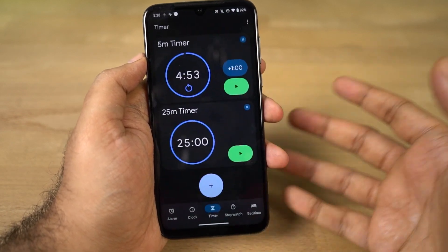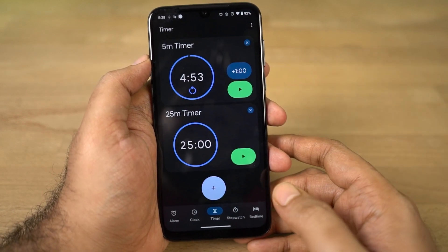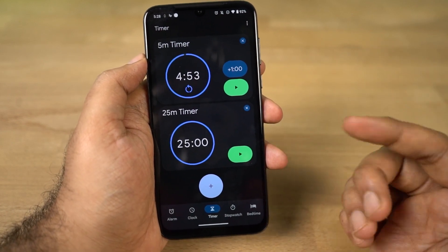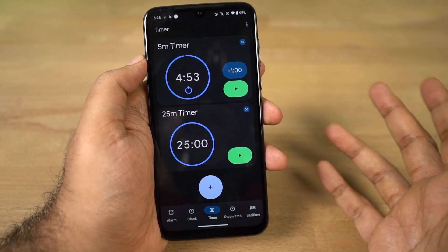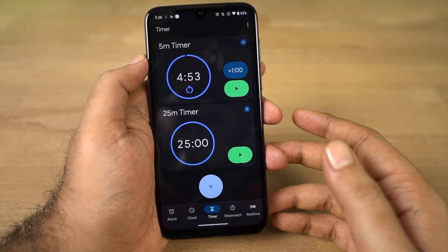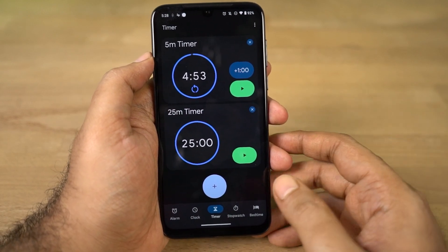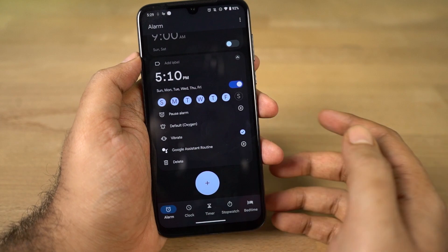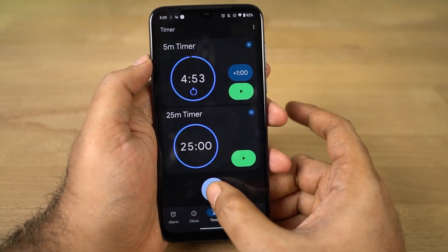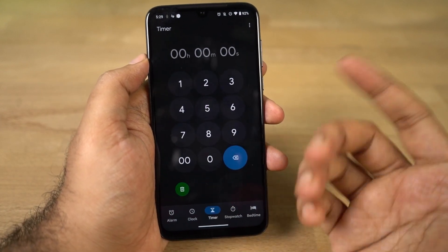We have to use this user interface. If you use this clock application, you can download the clock on your phone. Once you open this application, you can select the timer, then you can click on the plus button.